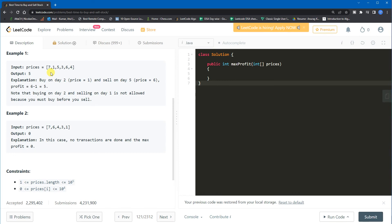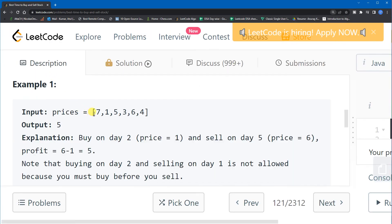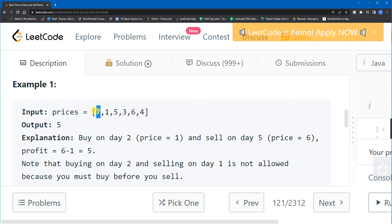So in this problem, suppose you buy stock at some day — say day one where the stock price is 7. You have to sell the stock on some later day to maximize profit. Here, since no day after day one has a price higher than 7, you would not get any profit in that scenario.